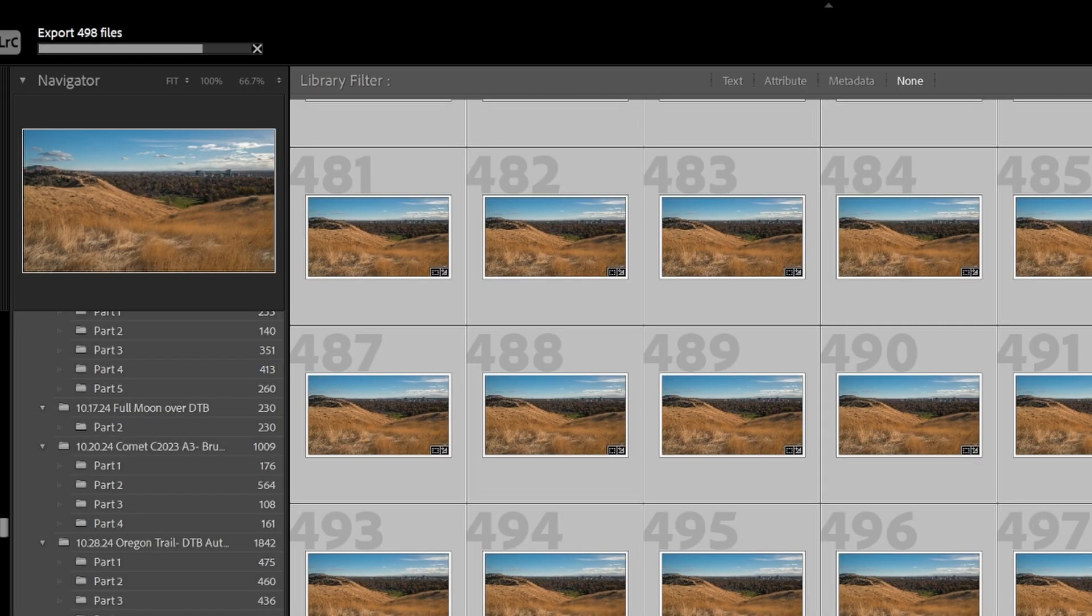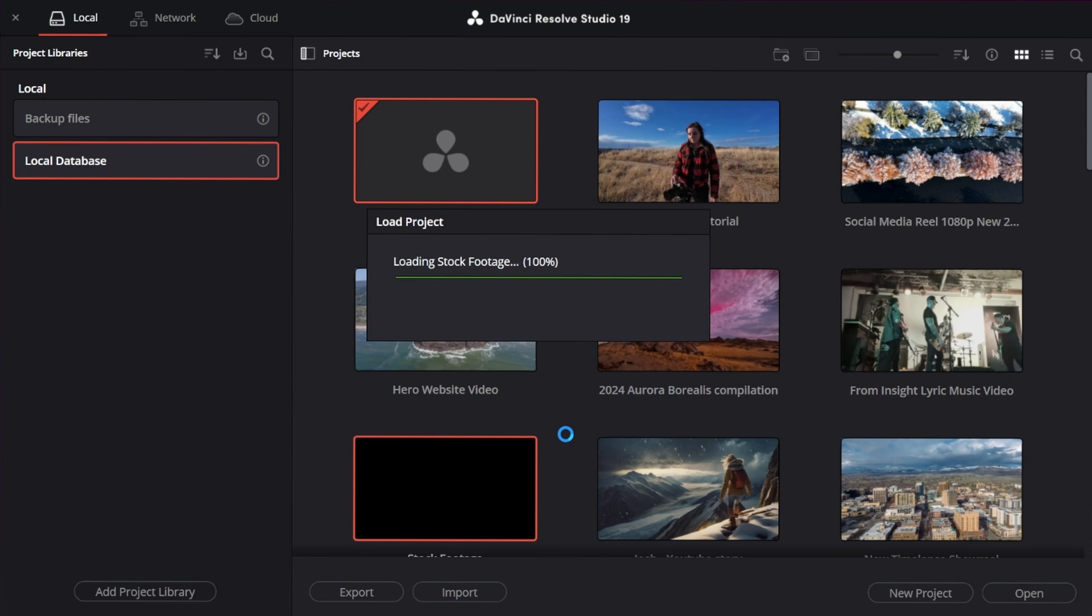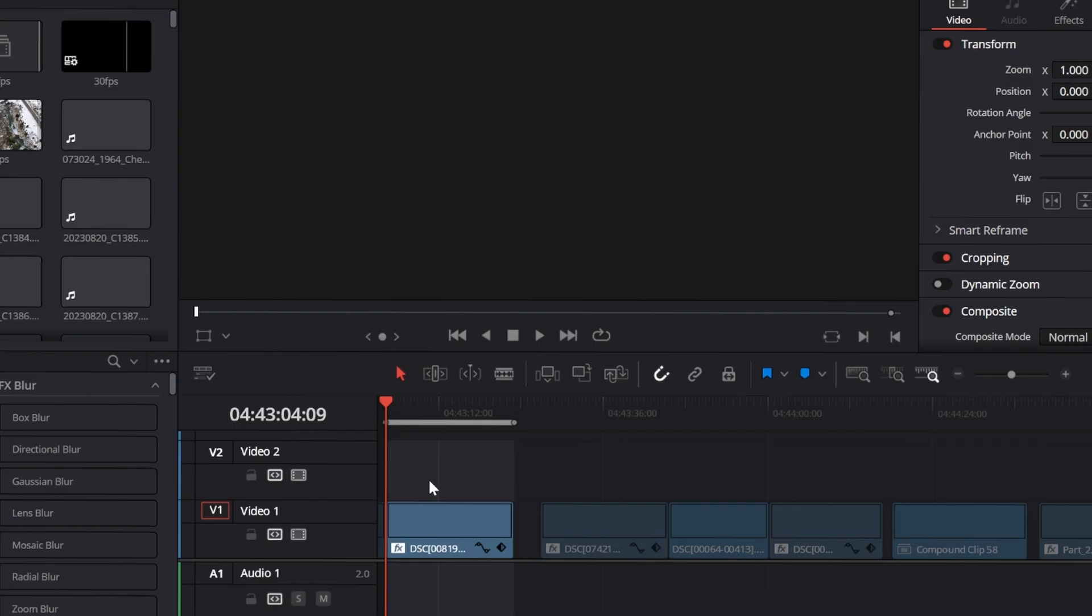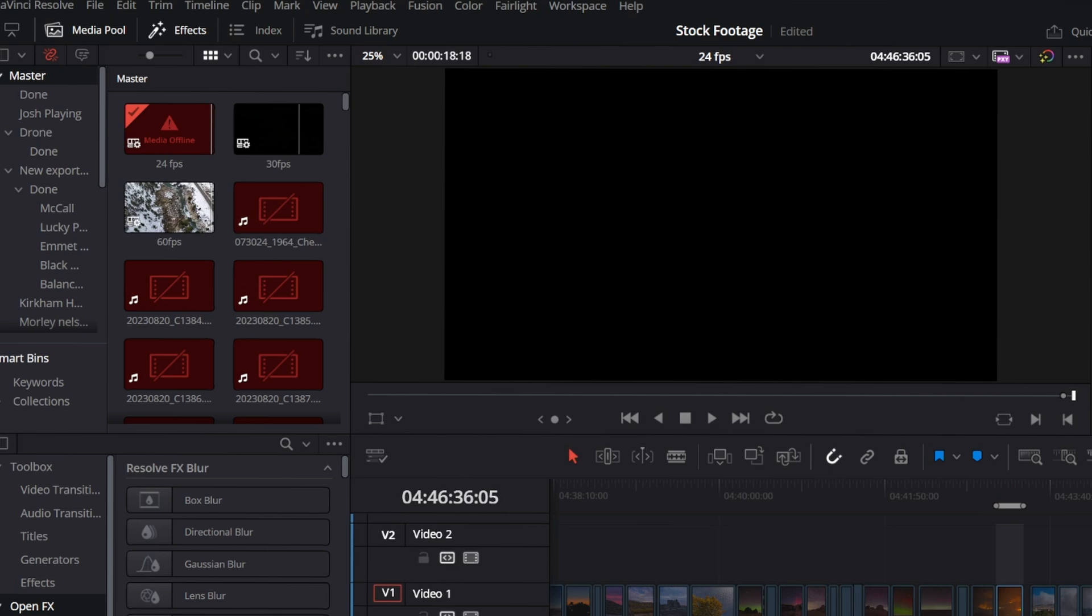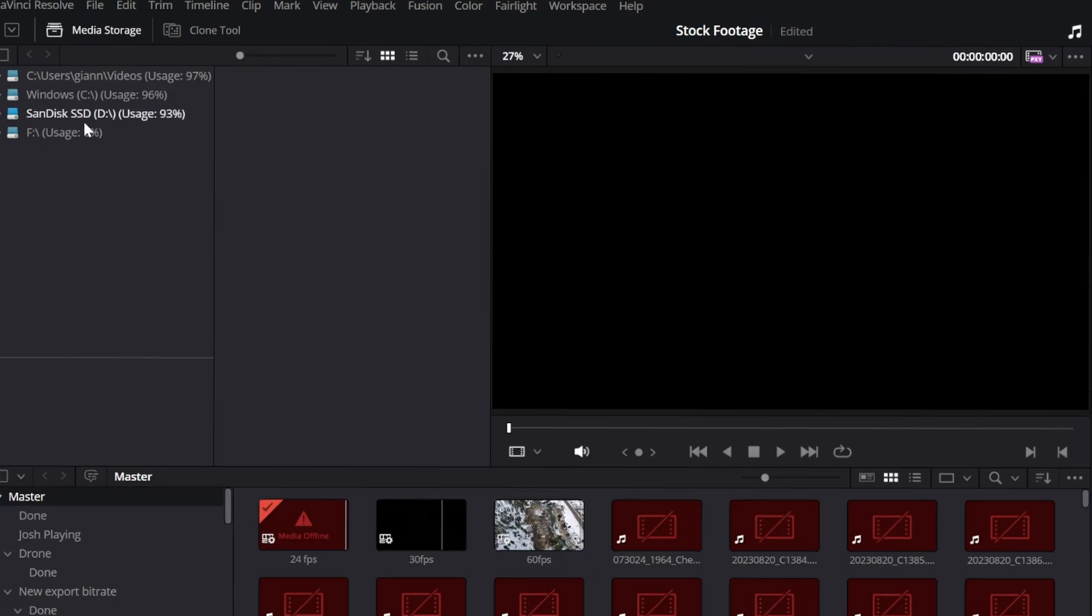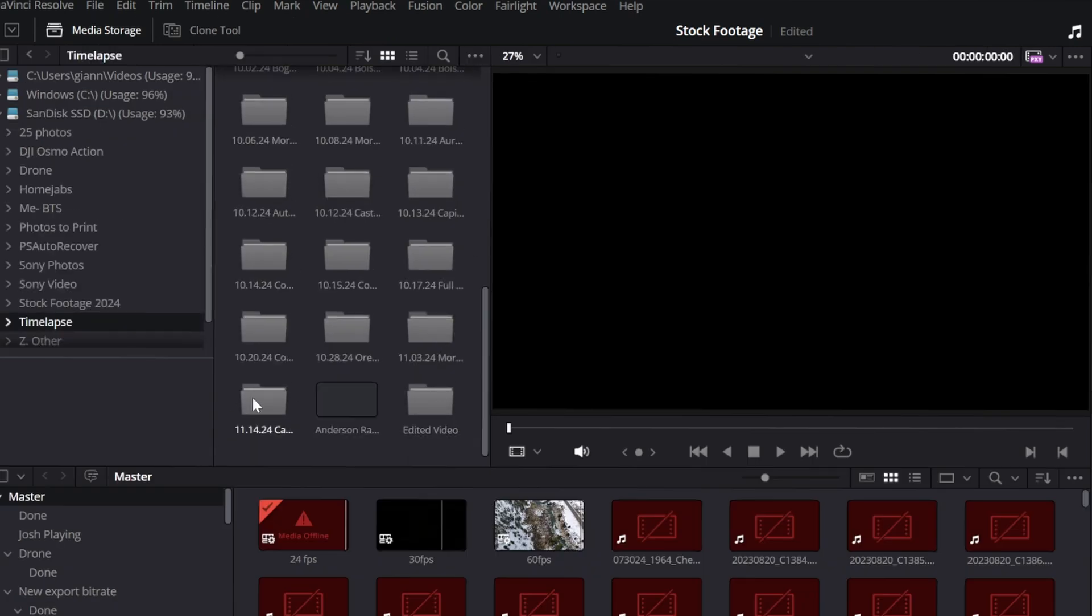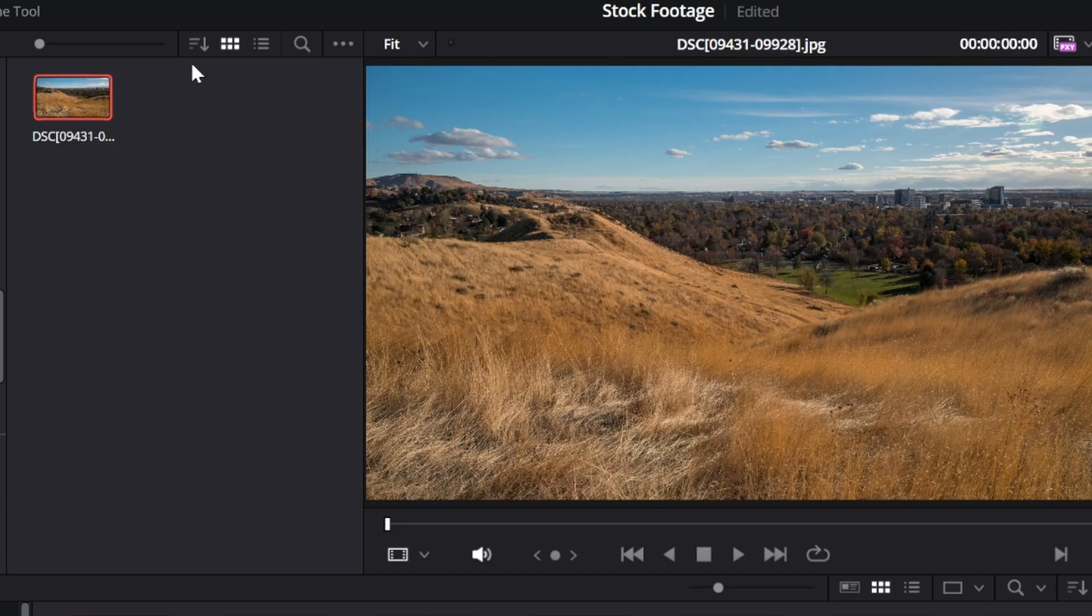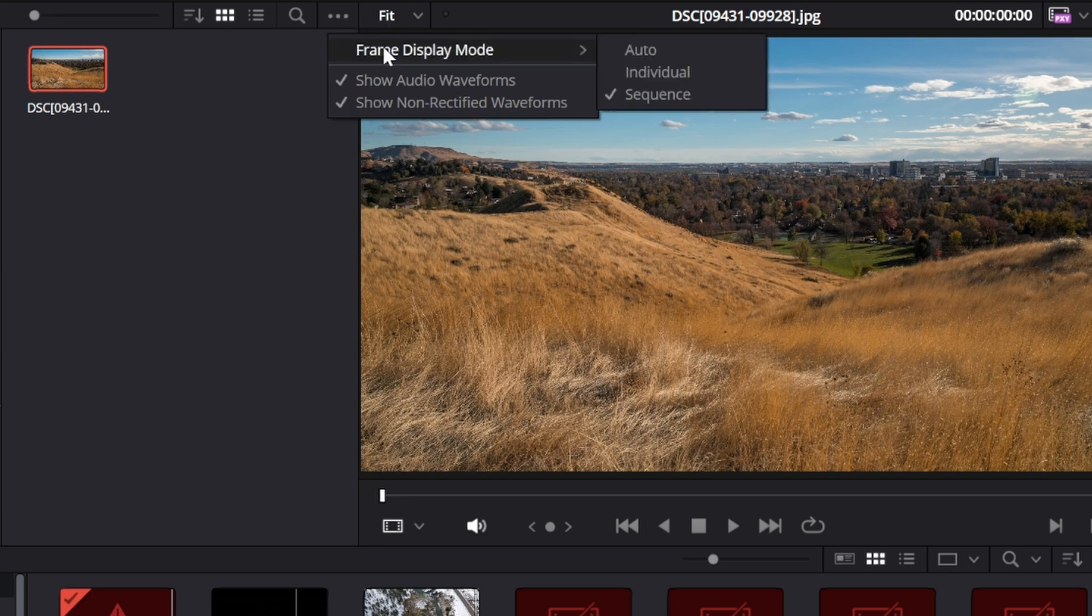I am going to be using DaVinci Resolve. I think it's the best editing software that you'll find out there that is not a subscription. It's a one-time purchase. I'm just going to pull open my stock footage projects and pull in the time-lapse that we just edited in there. You'll see it'll automatically have it as a sequence. And if you don't see it that way, you can go up to these three dots over here. And then you go to frame display mode. And then you just click on the sequence.